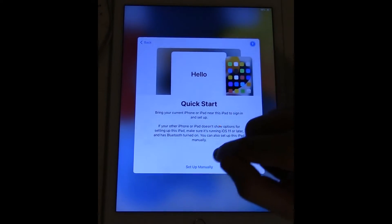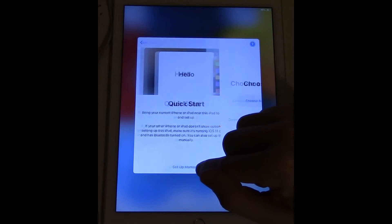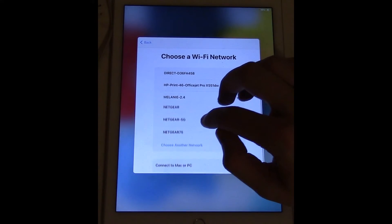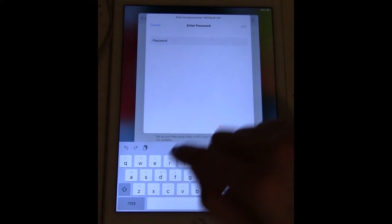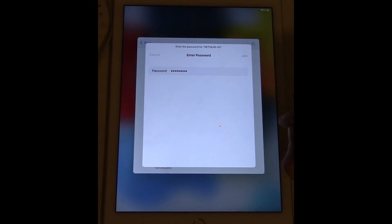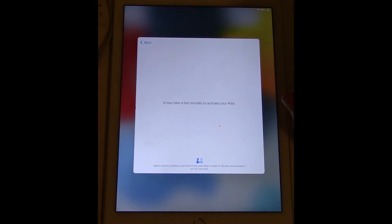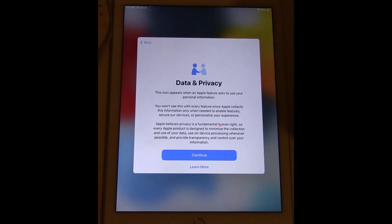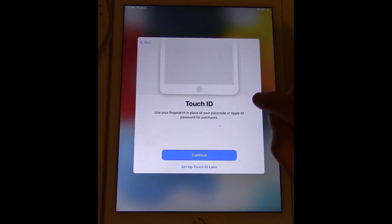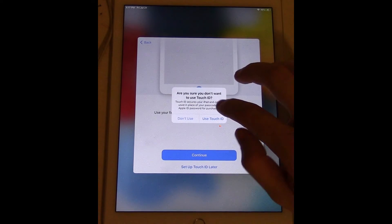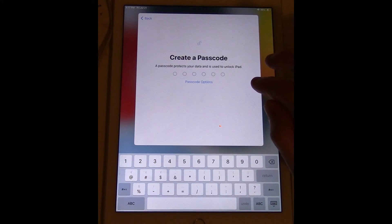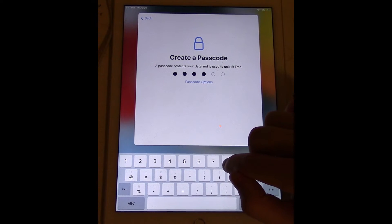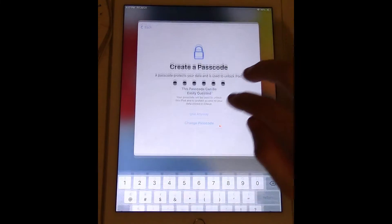So if we try to set it up it should not be asking us anything about Apple ID. So I can try setting it into my network here, go through iPad activation, data and privacy, Touch ID not gonna bother with that right now.